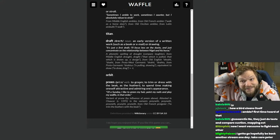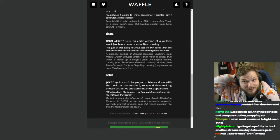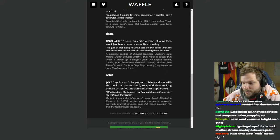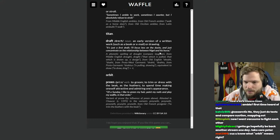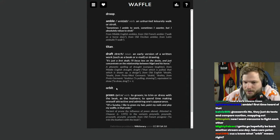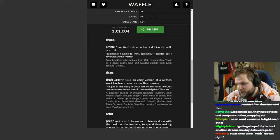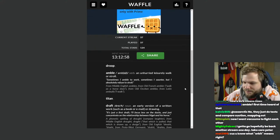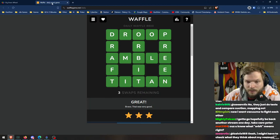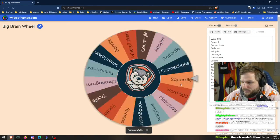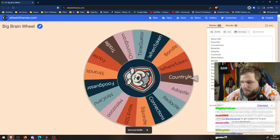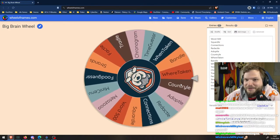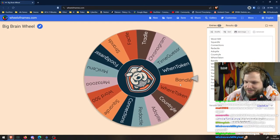And Preen. What is Preen? To groom, to trim or dress with the beak as the feathers. Like birds preen themselves, I guess. Why does Orbit and Titan have no definitions? That's the whole point of definitions down here - to explain in case people don't know what it means. So that was Waffle.